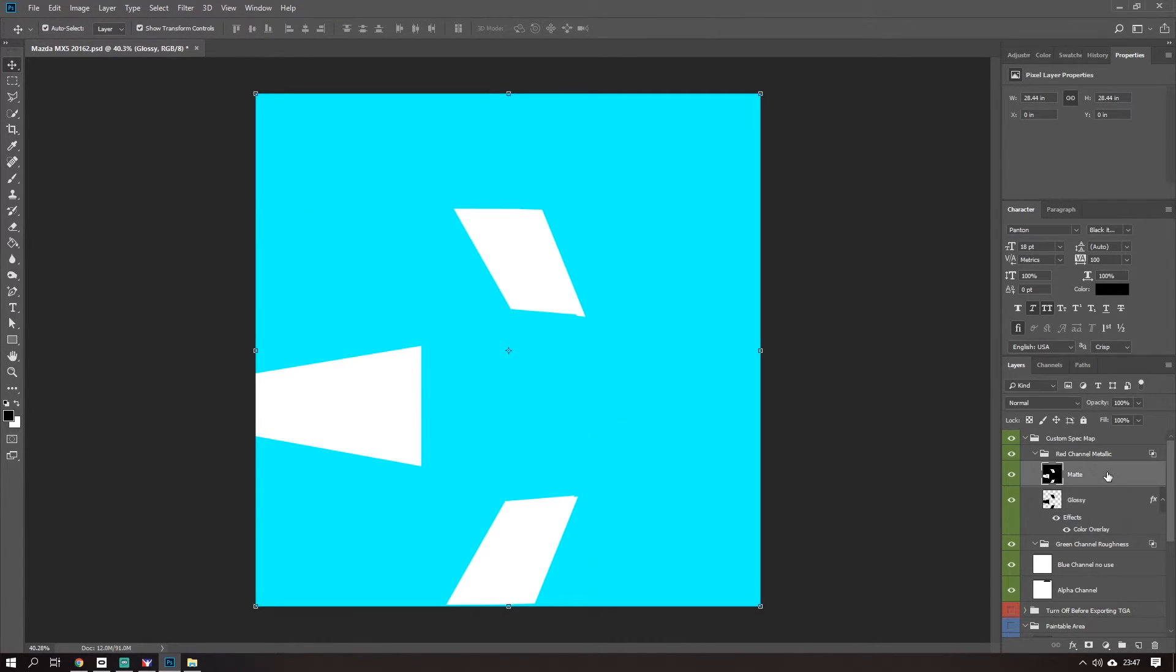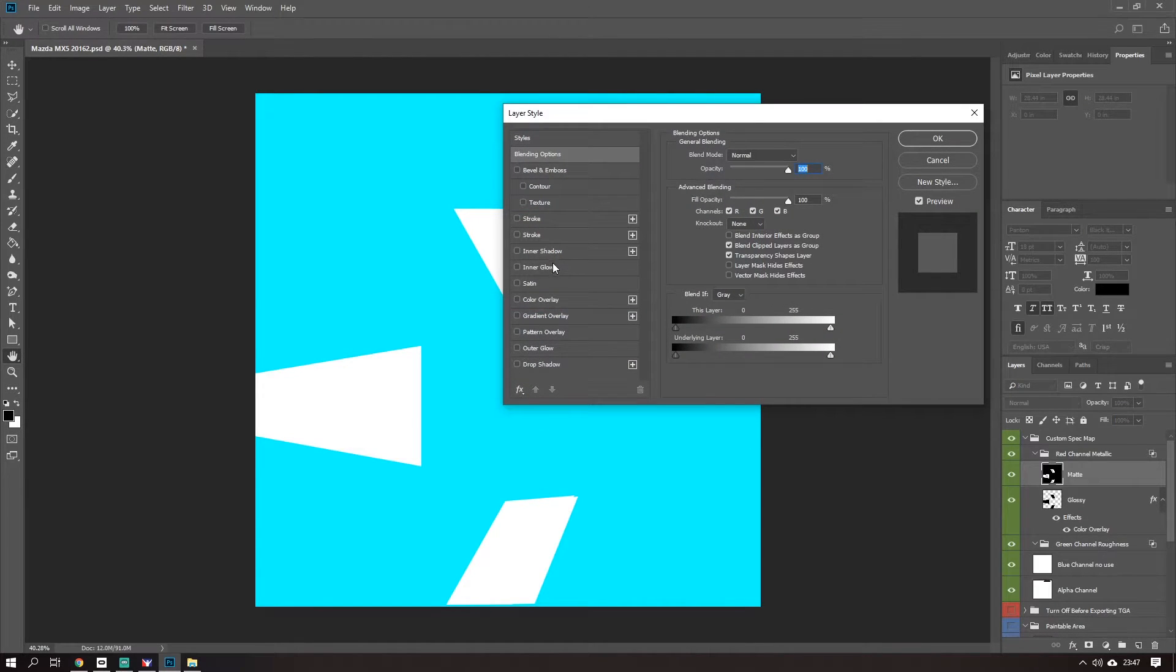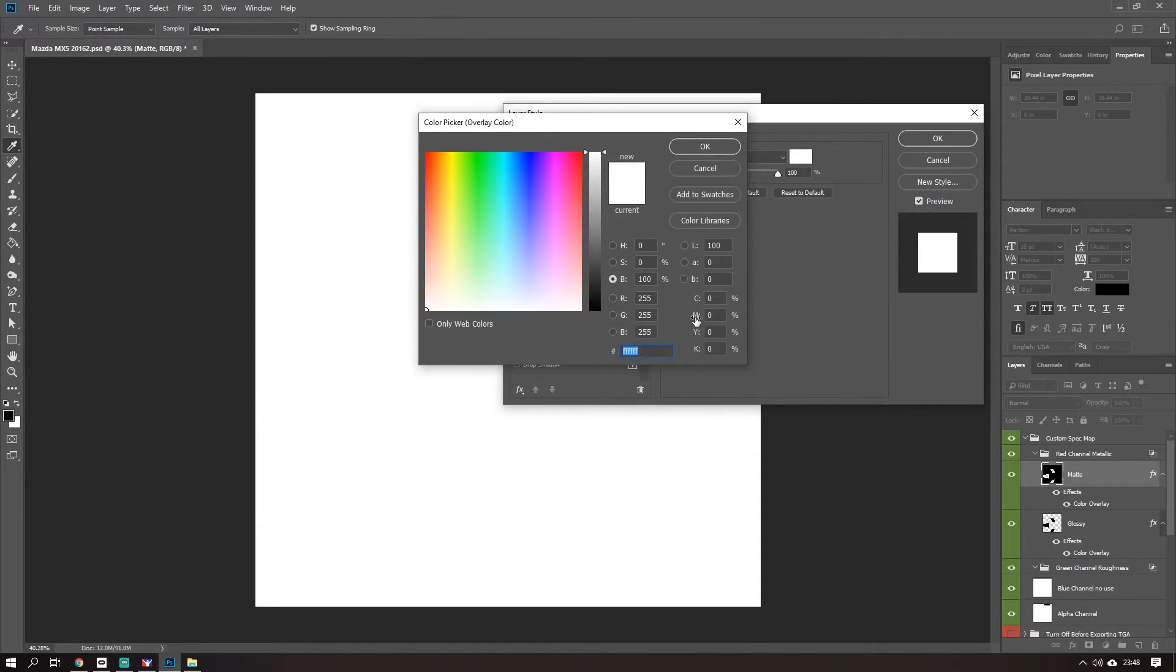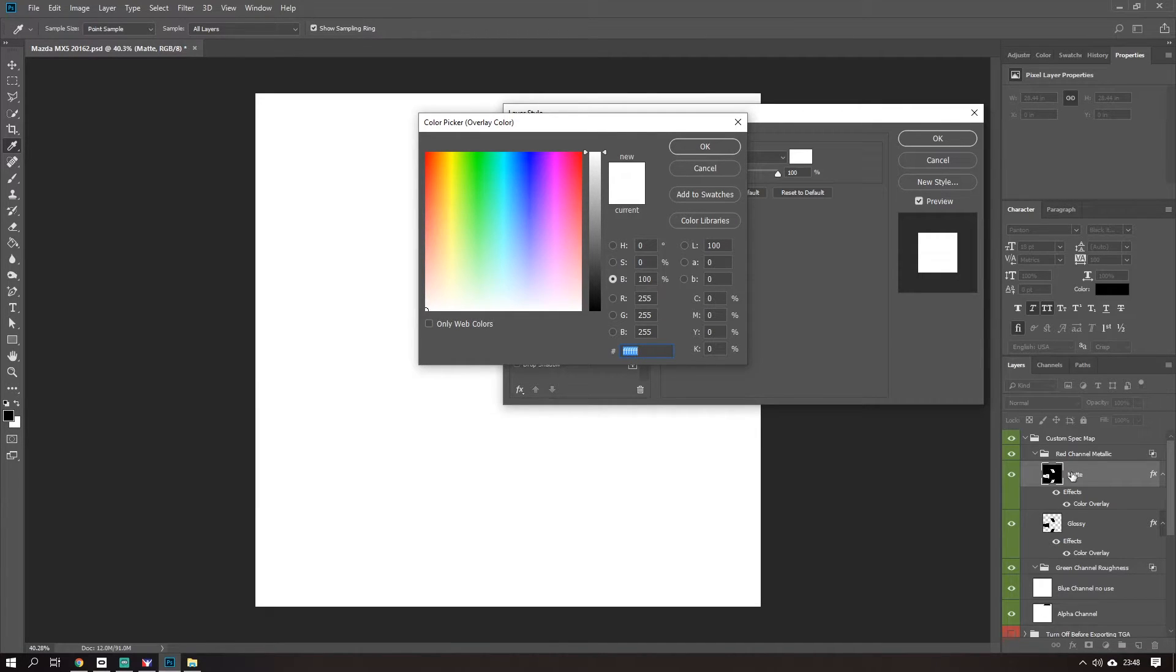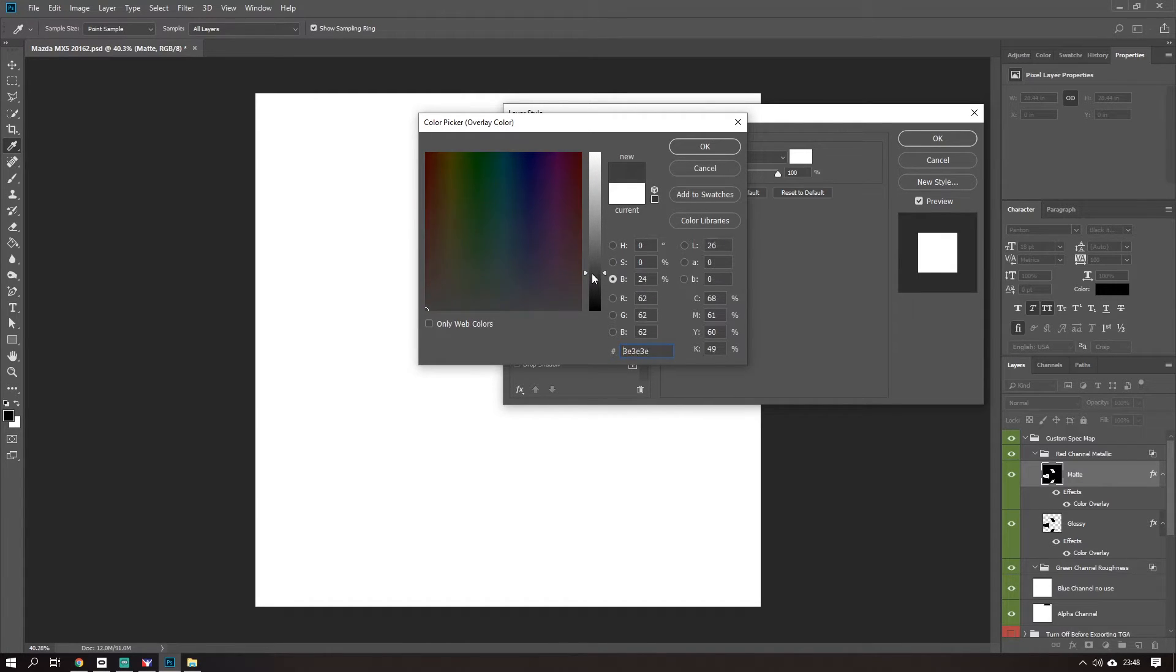Move on to the next one. Double click this, go to color overlay. Now same question: how metallic do we want this part to be? Well we don't want it to be metallic, that's our matte part of the car, so we'll bring this down to, let's say, 20% metallic, pretty low. Okay cool.